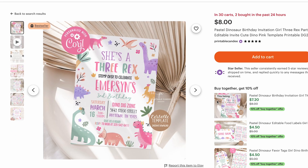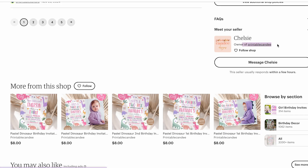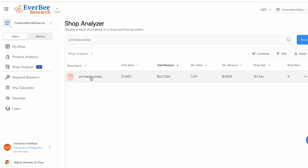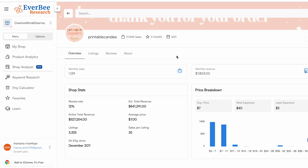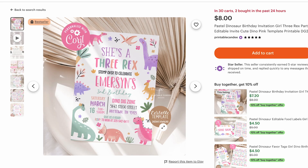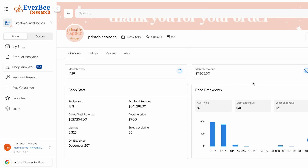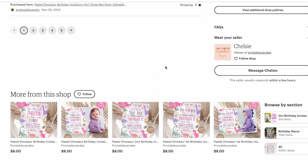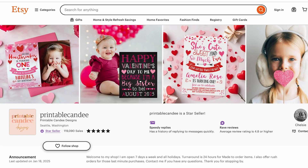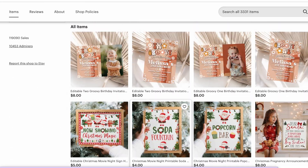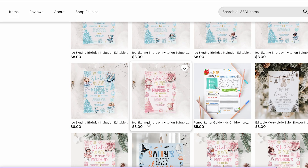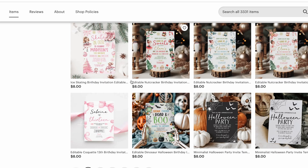For this video I'm going to use the shop analyzer. I really like this section because we can analyze the entire shop to see how well this format is working. I go back to my product, copy the store URL, paste it in, and click the store — Printable Candy. We can see with exact detail how good this store is doing: the monthly revenue is $7,803. This store mainly focuses on invitation templates — most of the income is made by selling birthday invitations.